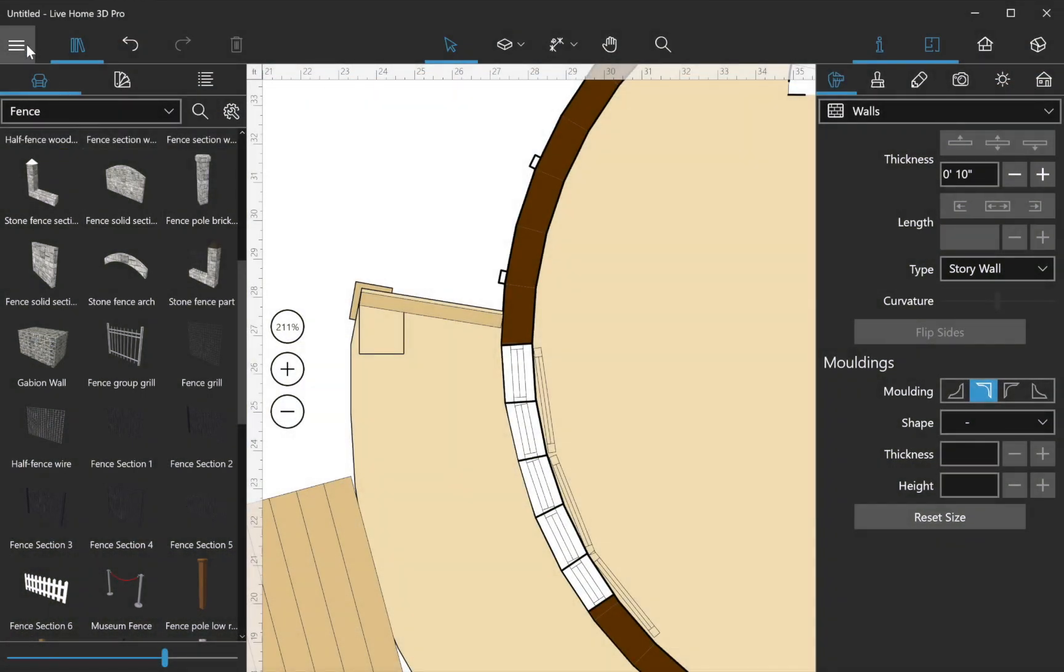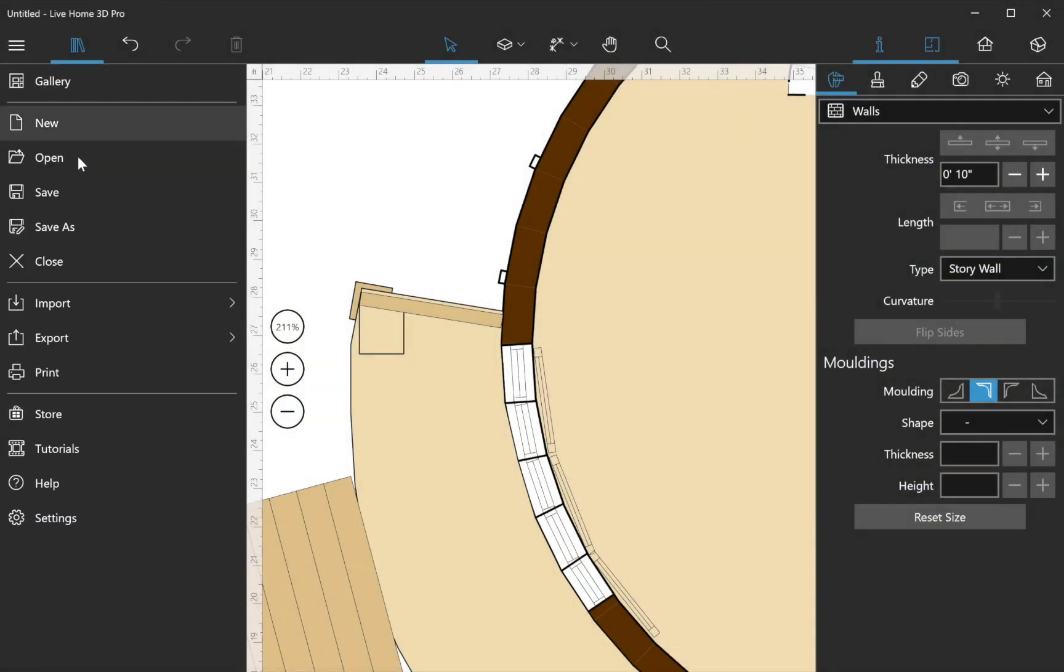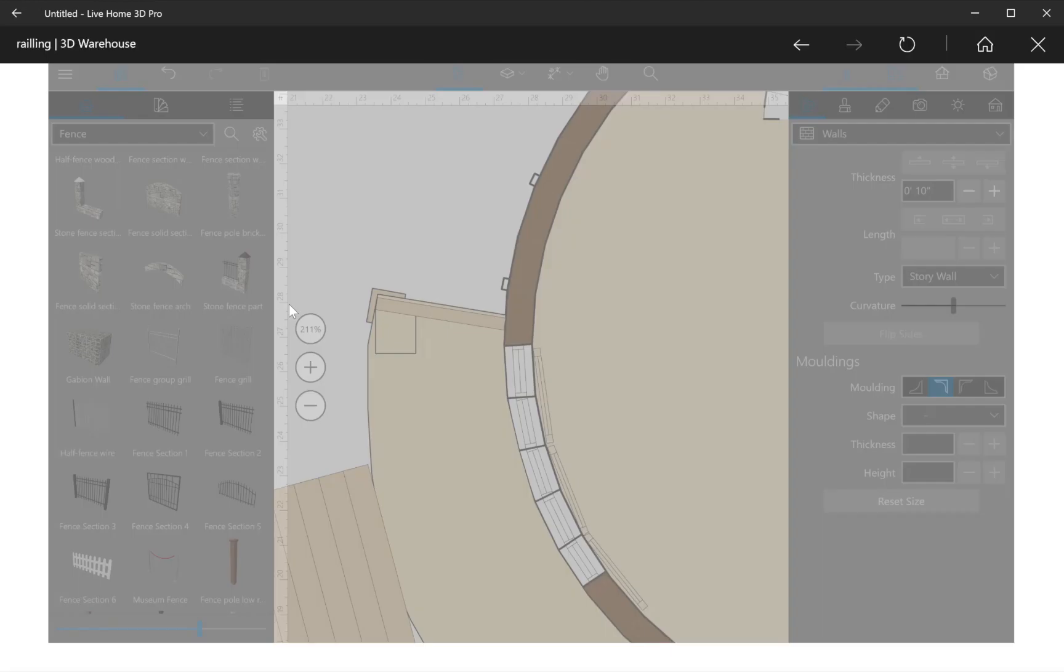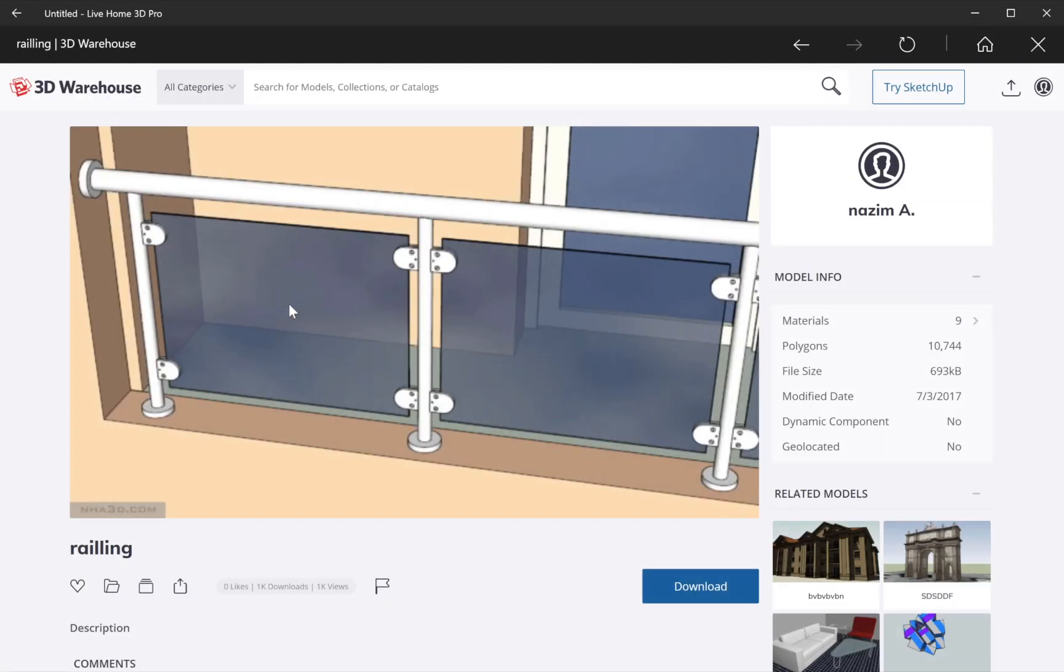But if you need some more complicated 3D objects, try downloading them from free online storages such as the Trimble 3D Warehouse.